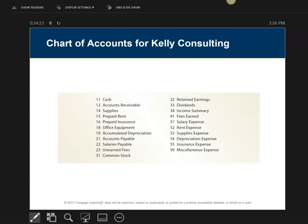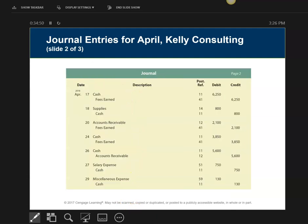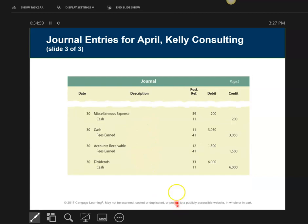Here is the chart of accounts we're going to be using — notice they assign account numbers to it. Here are the day-to-day transactions given to us in the problem. If you're doing homework and you're stuck, come in and look at the transactions to find one that matches — it'll give you a better idea of how to do the journal entries. These run from April 1st to the 14th, then April 17th to the 29th, and finally April 30th.